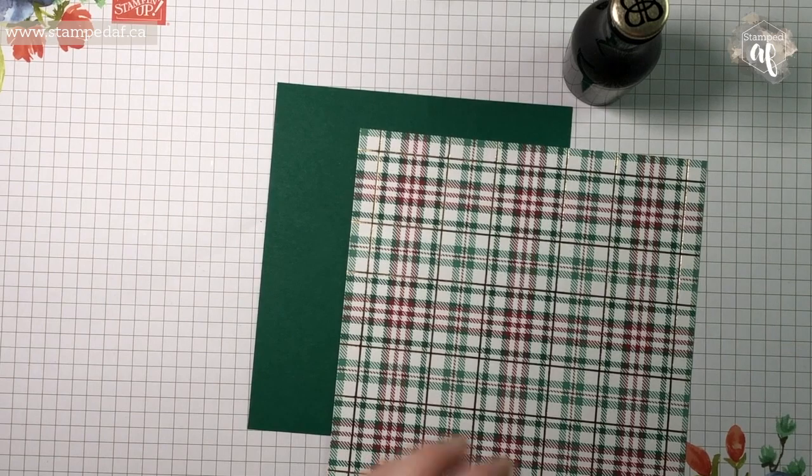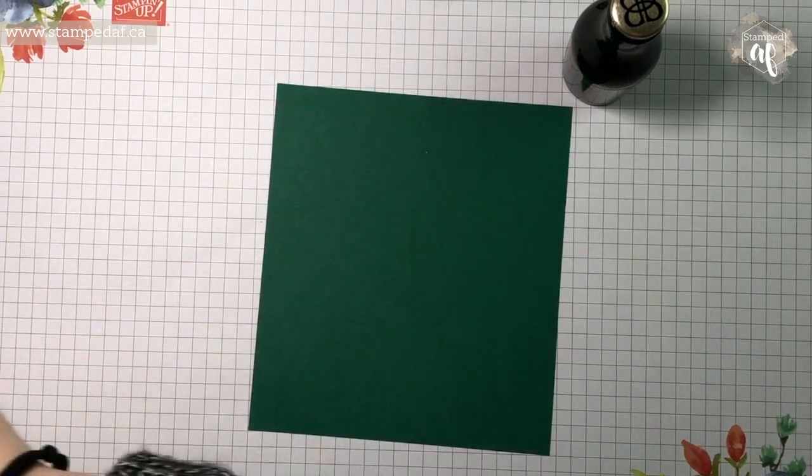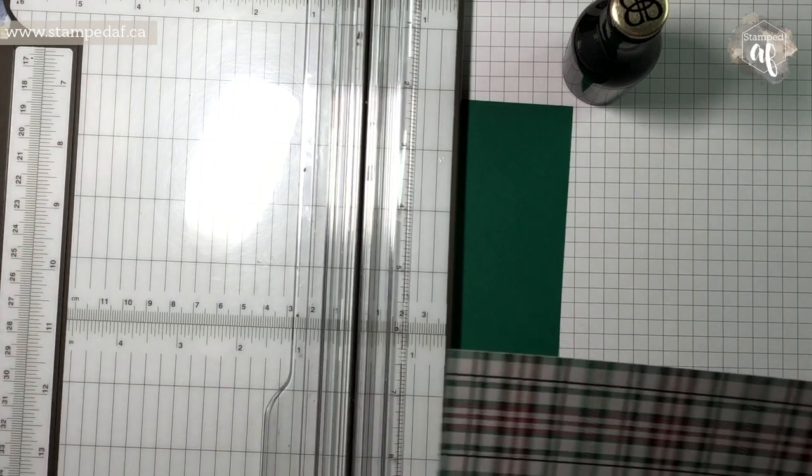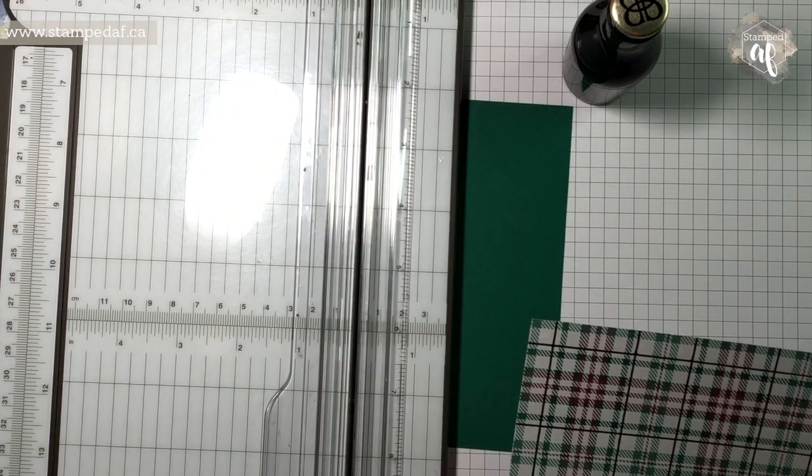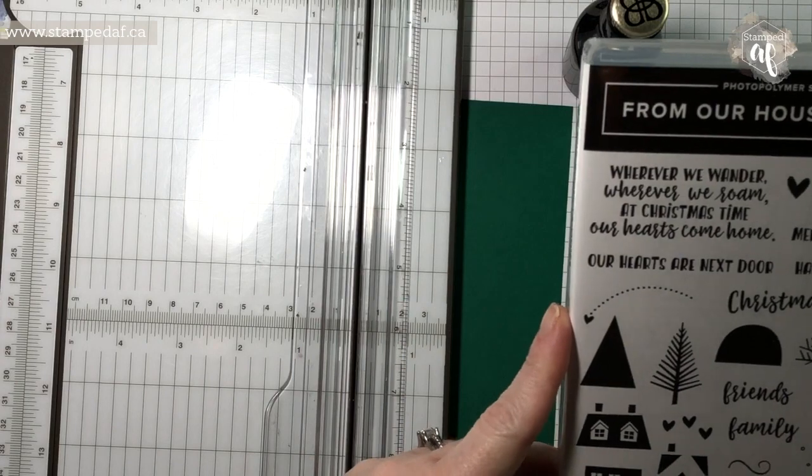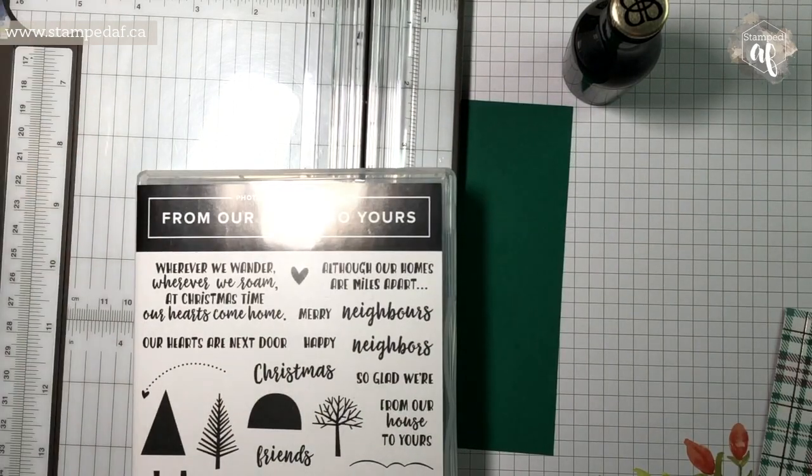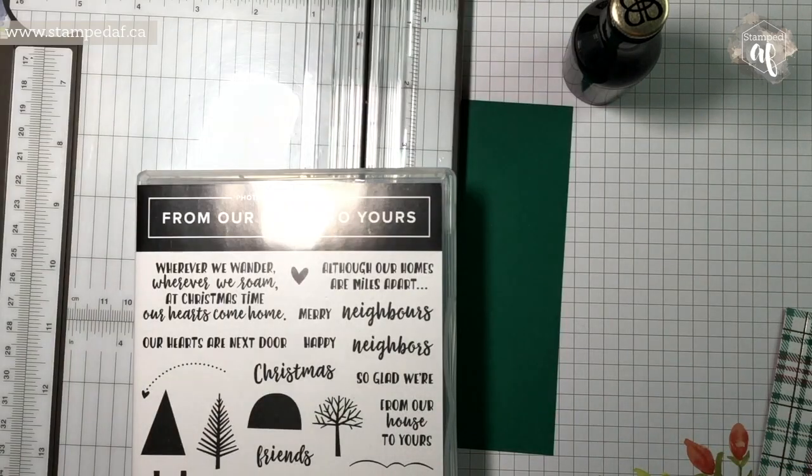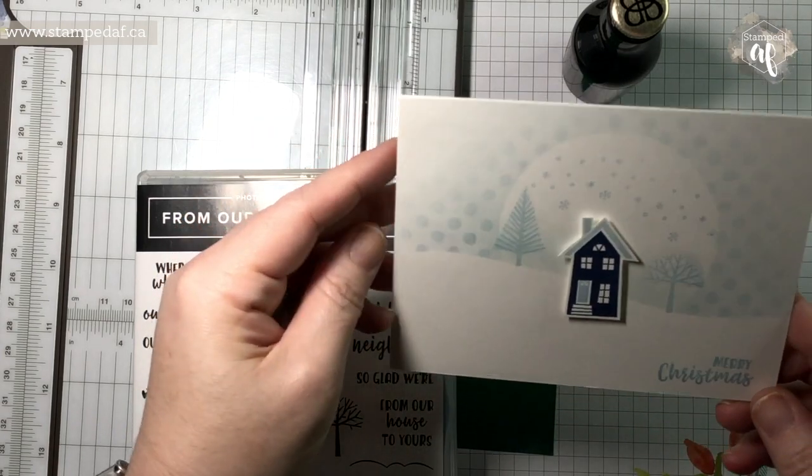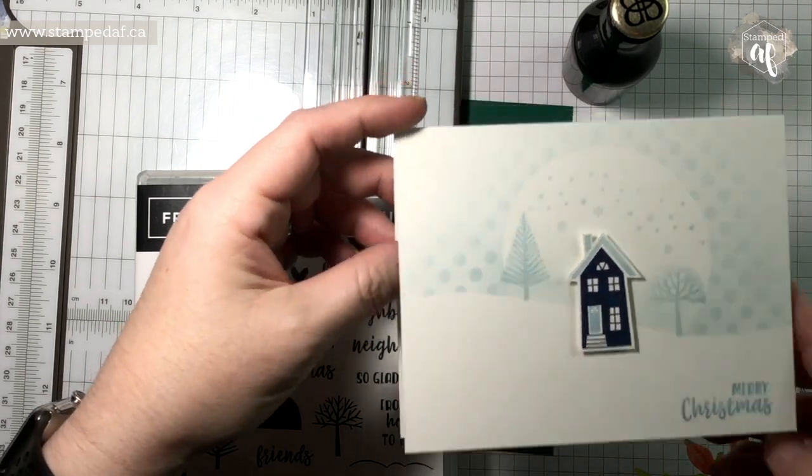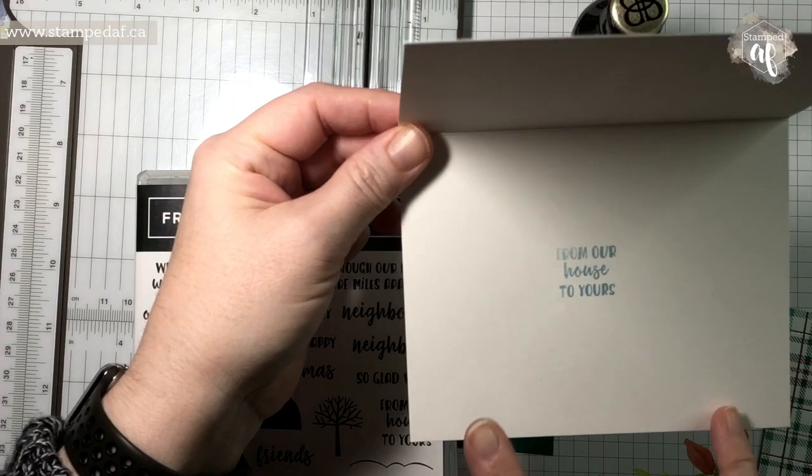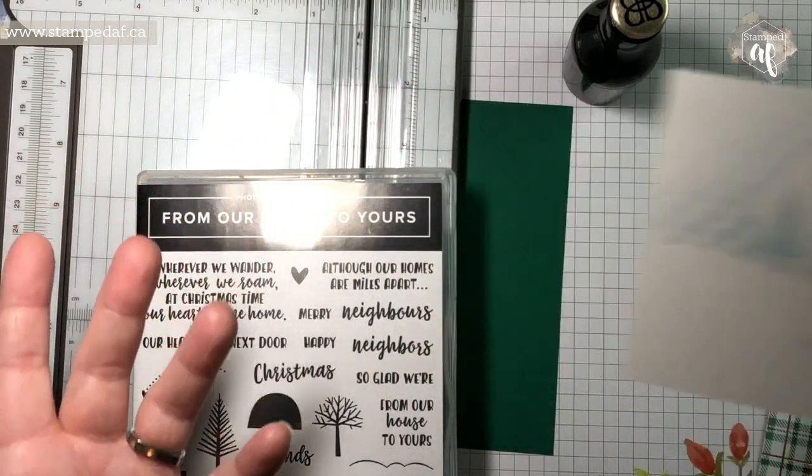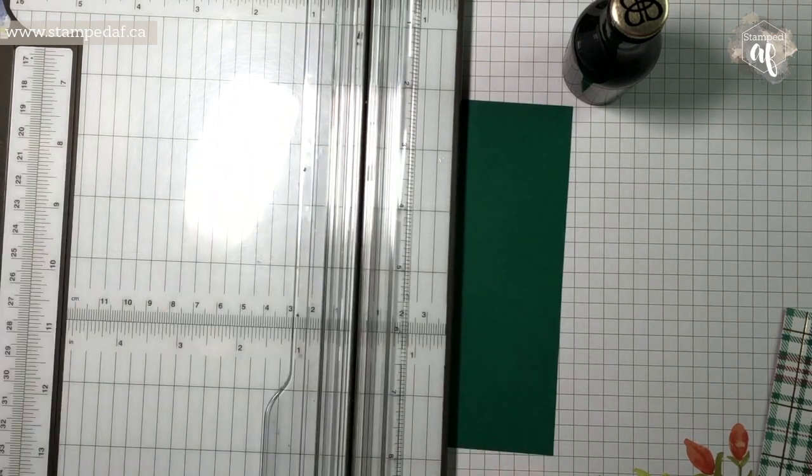So we need our Stampin' Trimmer. I'm going to put this stamp set away. This one, if you haven't given it any thought, it's in the holiday catalog, it is so sweet. So like I said, I just used the little house and from our house to yours. But if you don't follow me on Facebook or you missed last week's Facebook Live, I did these little cards. It's just so cute.